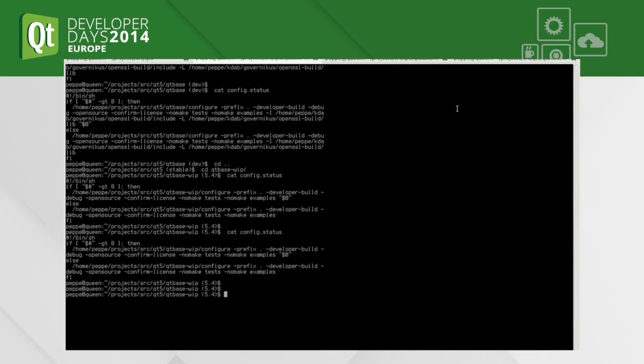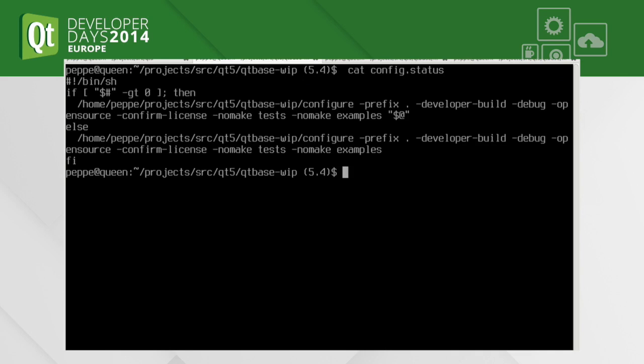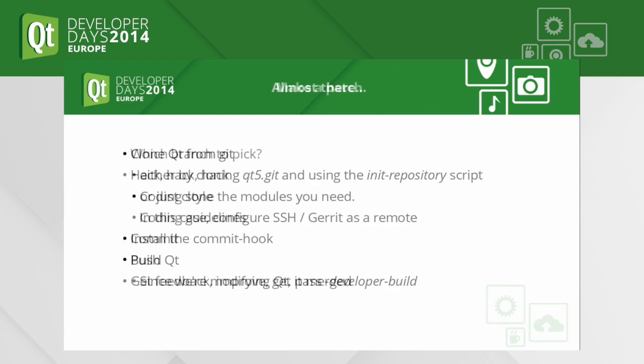Here's the command line I used before: I run it as an in-source build, passing developer-build, debug, open-source, confirm-license, make-tests, and make-examples. That's just like any other command line you can run to build Qt from source. That's the end of the one-time setup — once you've done that, everything is fine and you can start making any number of branches.